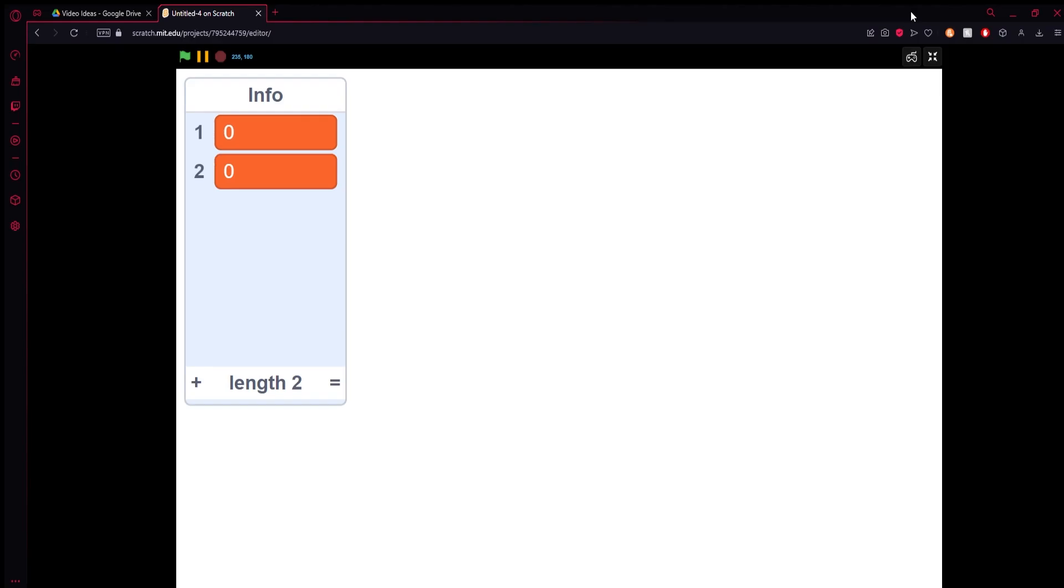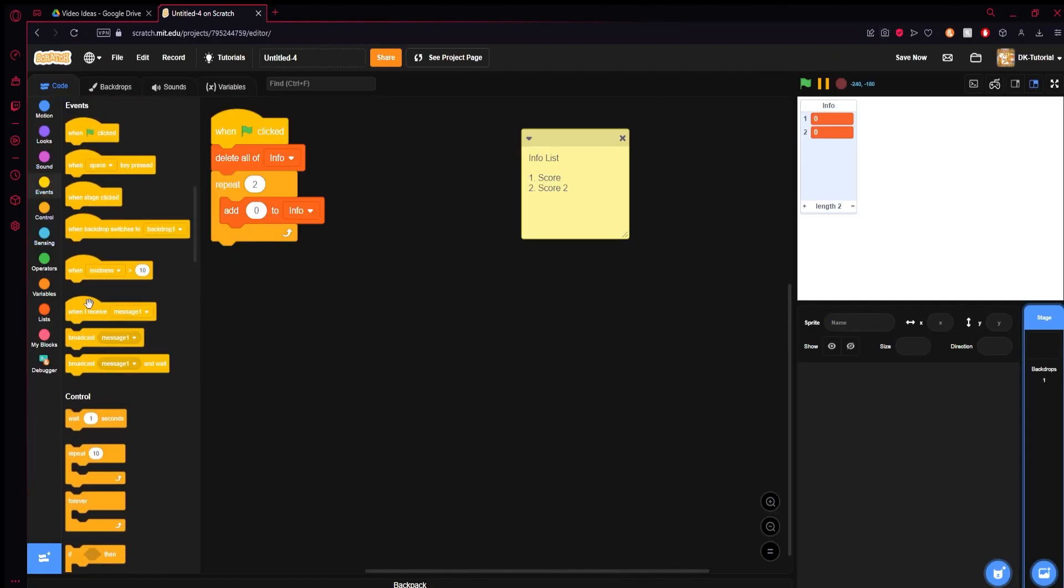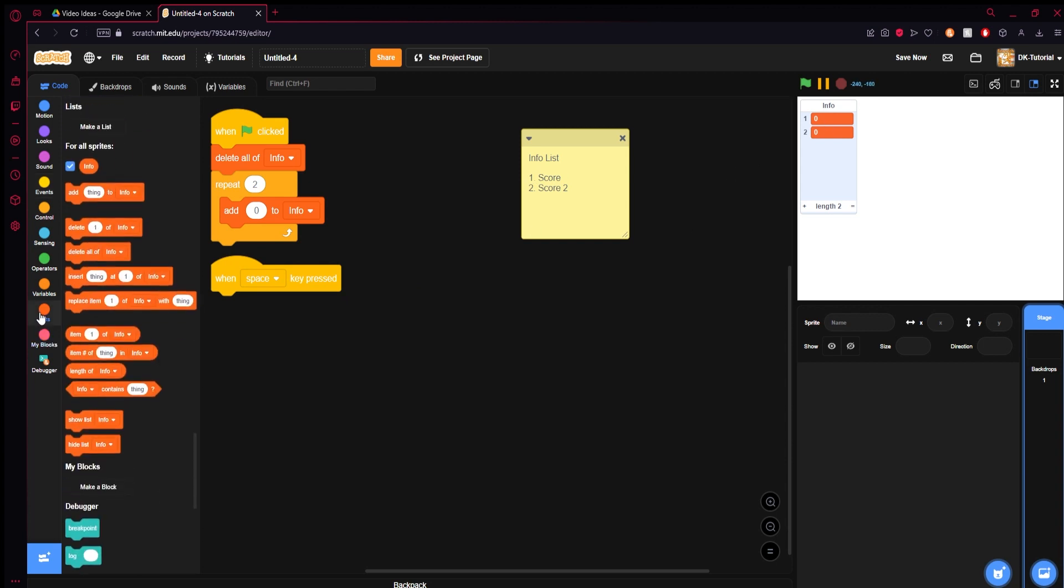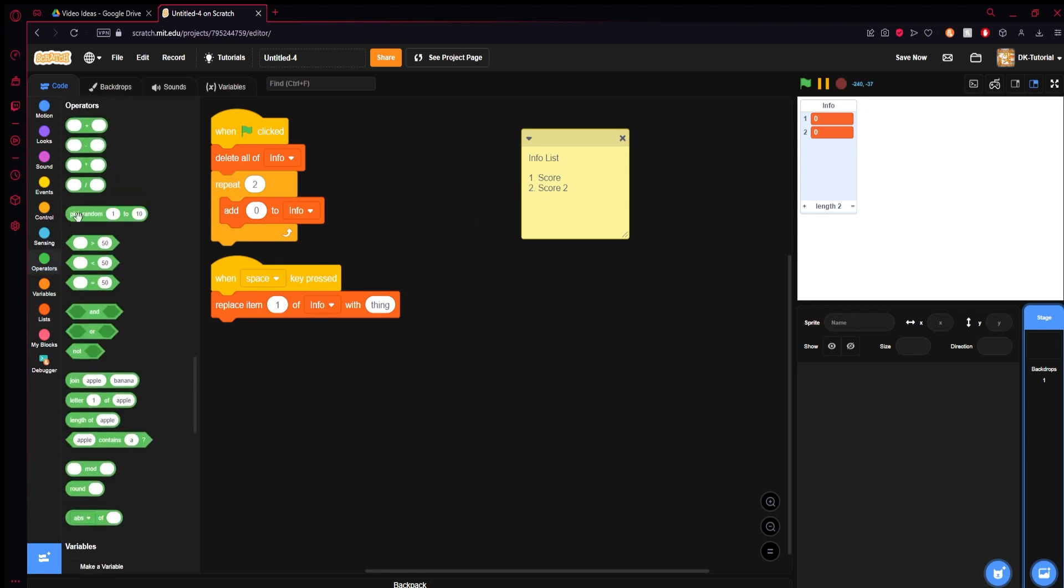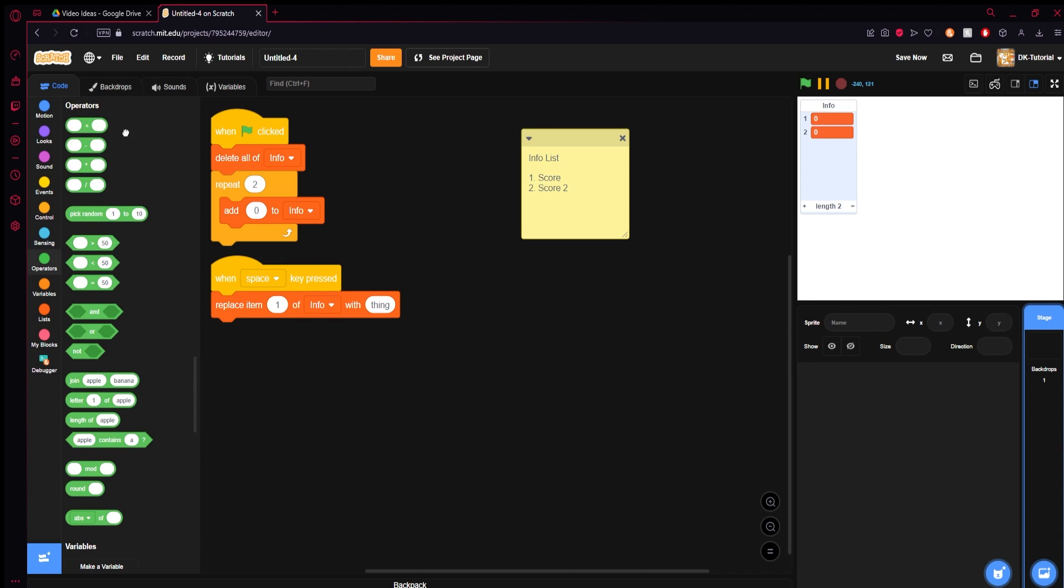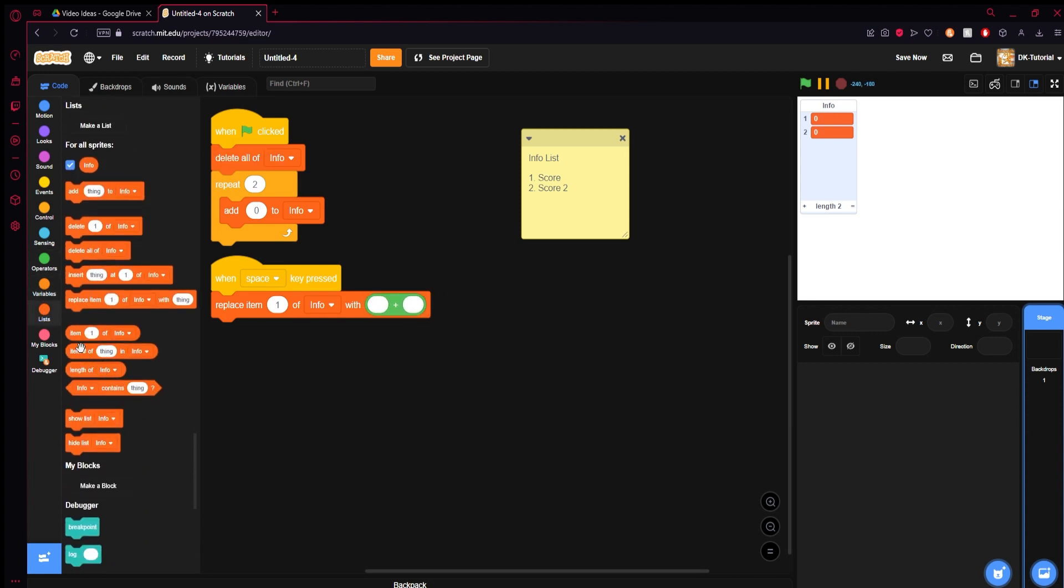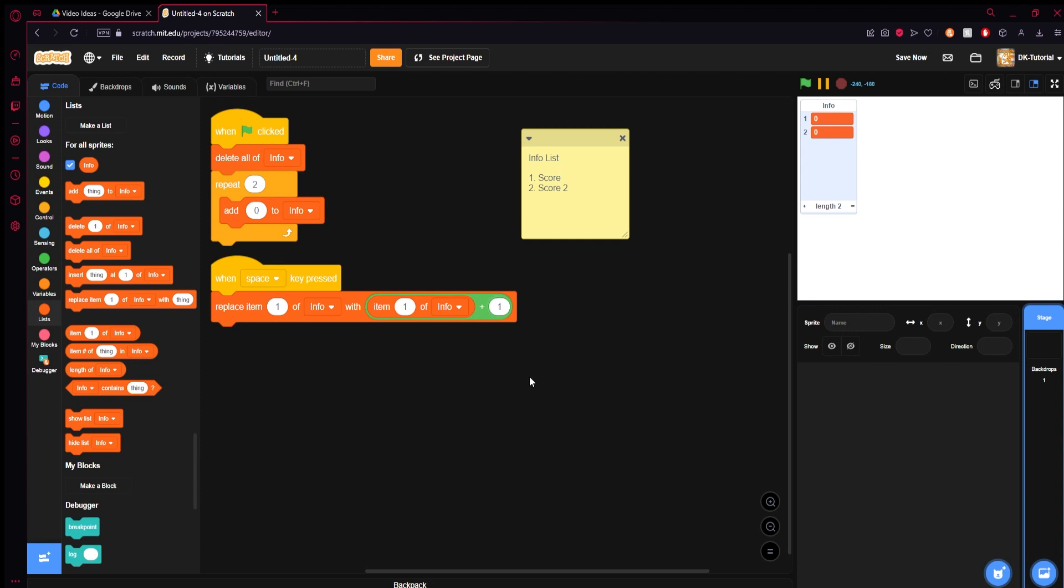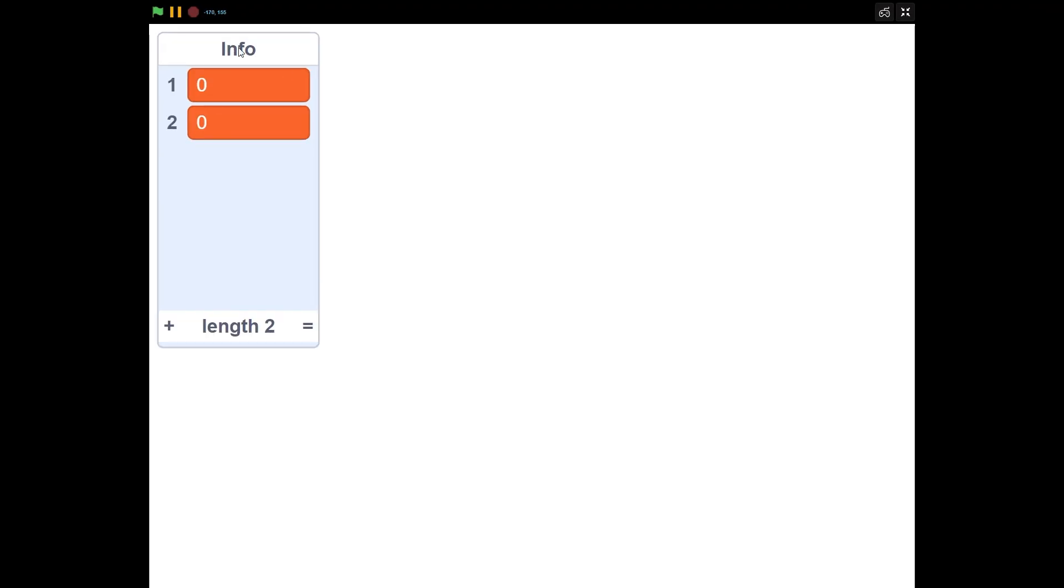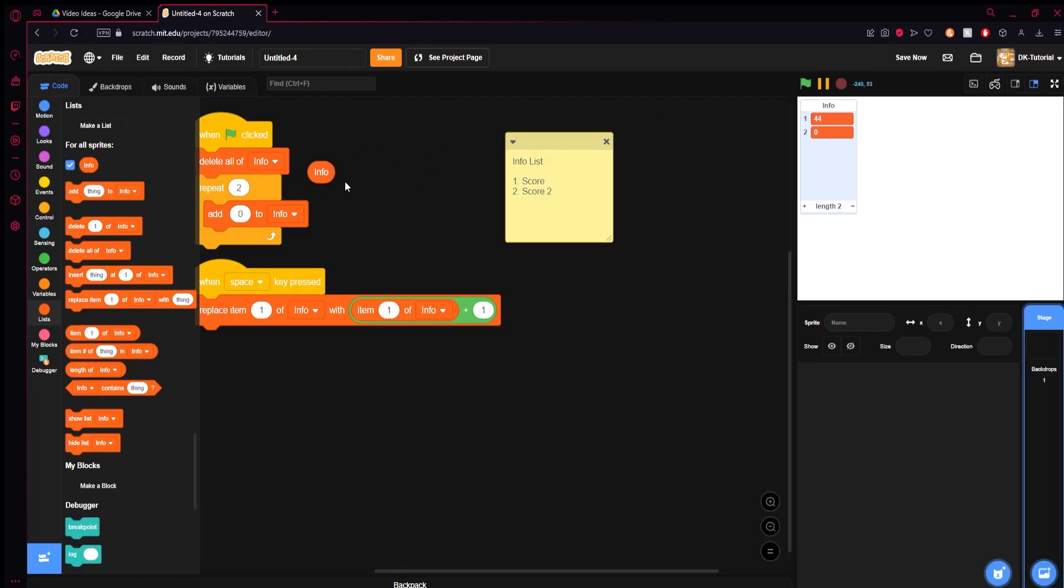You can refer to these just think of these things as a variable. When you press space, the first one needs to change. So you can just come here and hit replace item one (because one is our score) of info with operators, grab this little plus and slap that in there. Item one which is our score of info plus one. That does the exact same thing. See now when I press space, it increases.